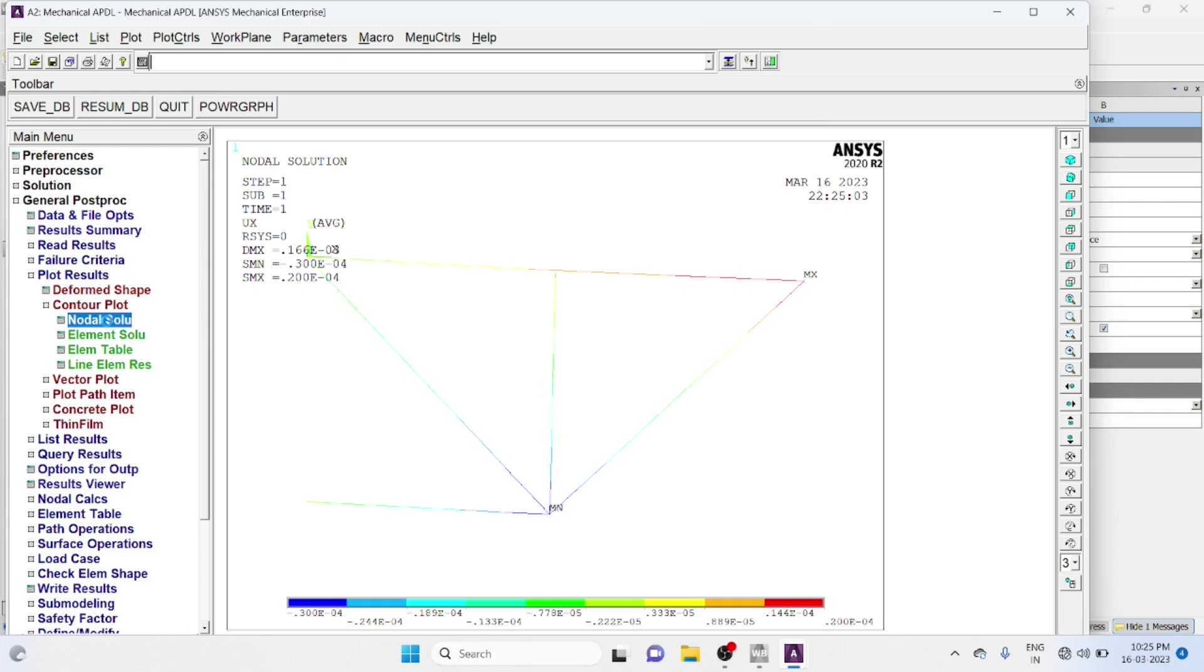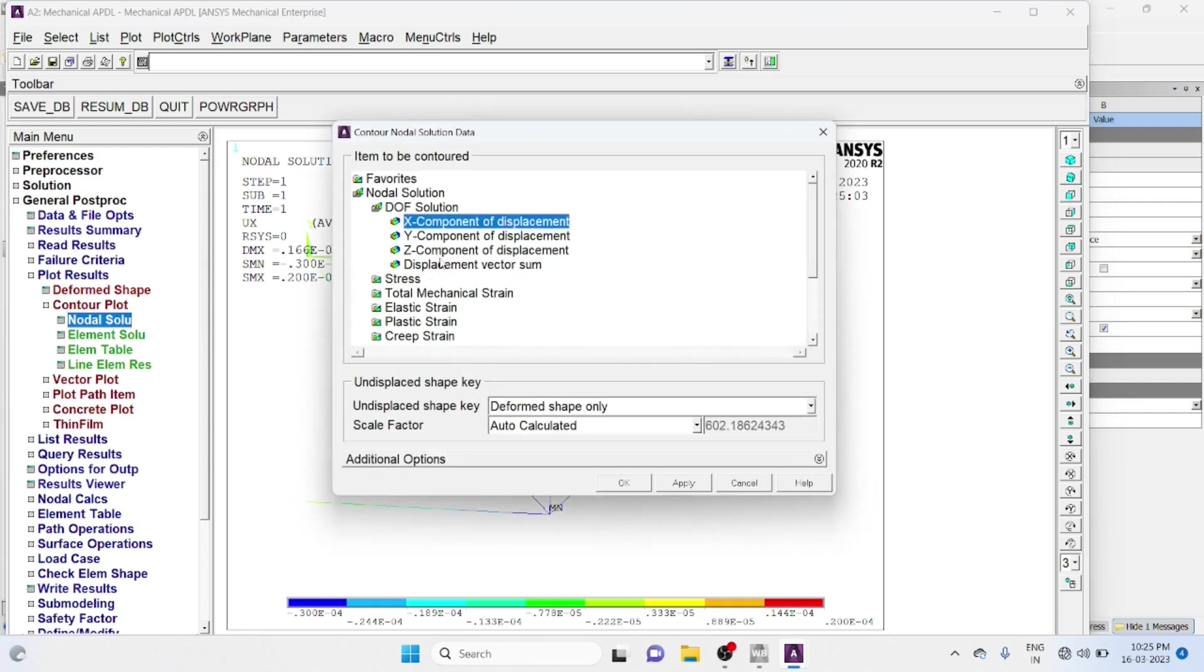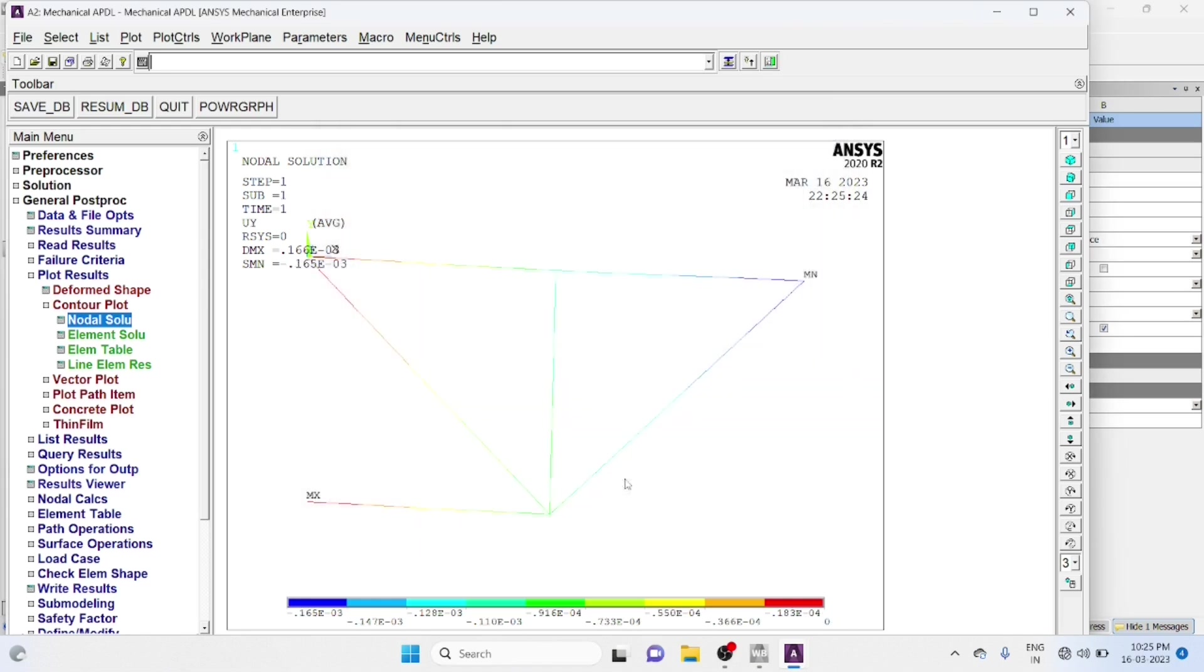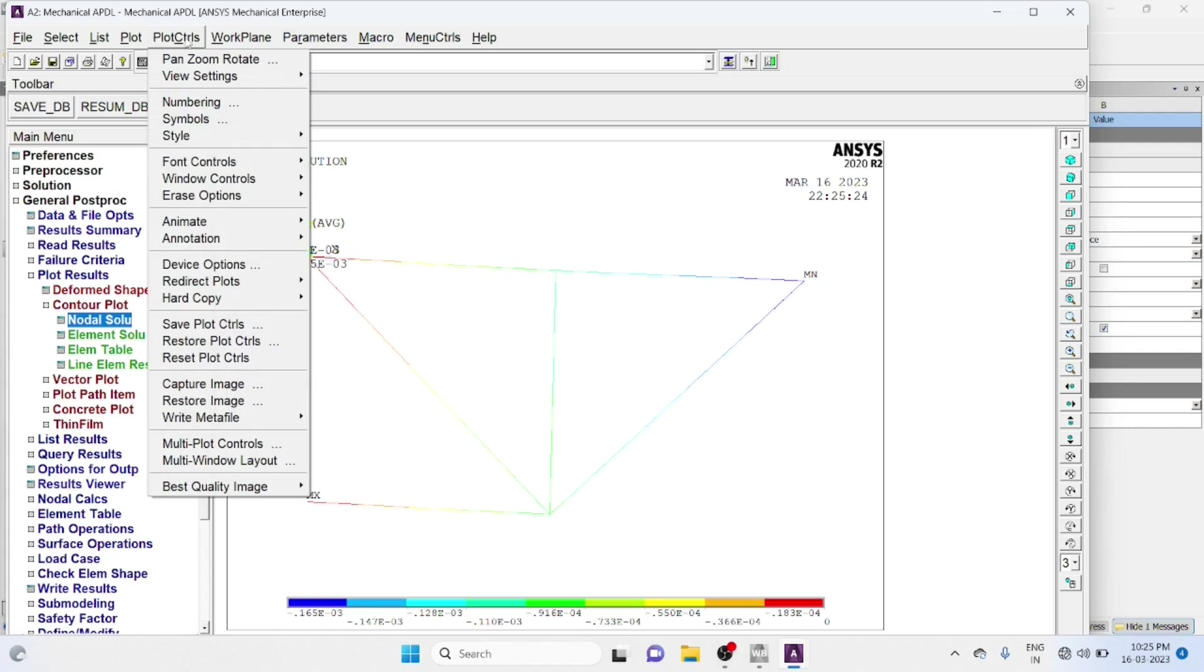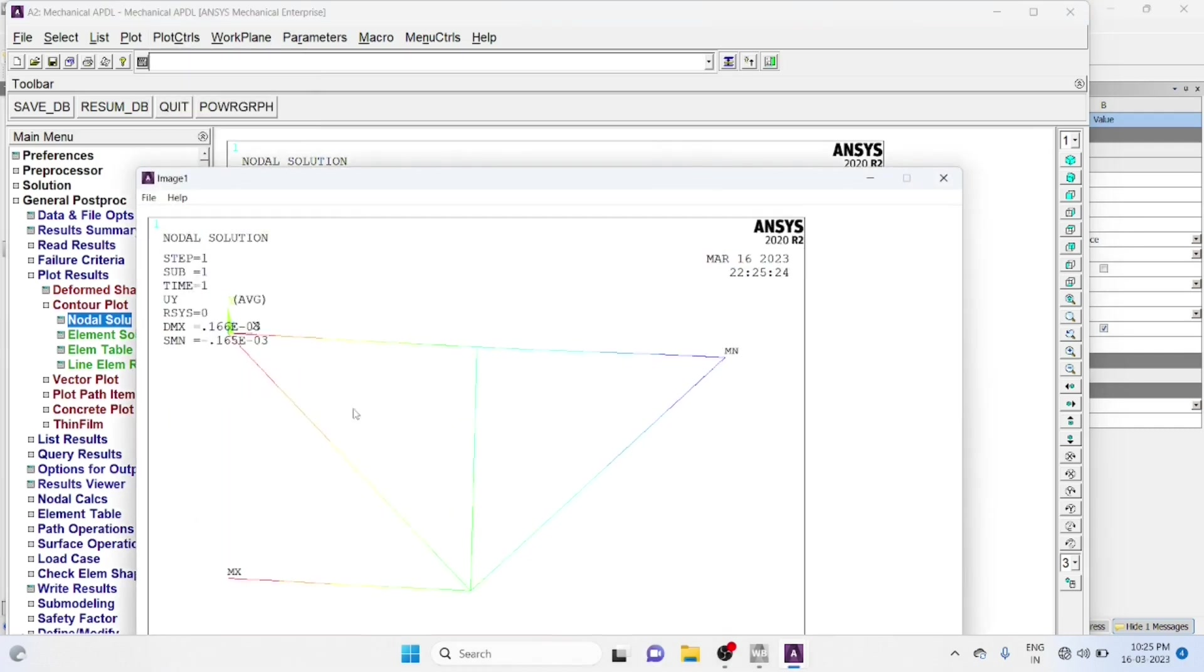Nodal Solution. Y Component, DOF Solution, Degree Of Freedom Solution, Y Component DOF Solution, Okay. You Can Save This File As Picture Format. Plot Control, Capture Image File, Save As Picture Format.